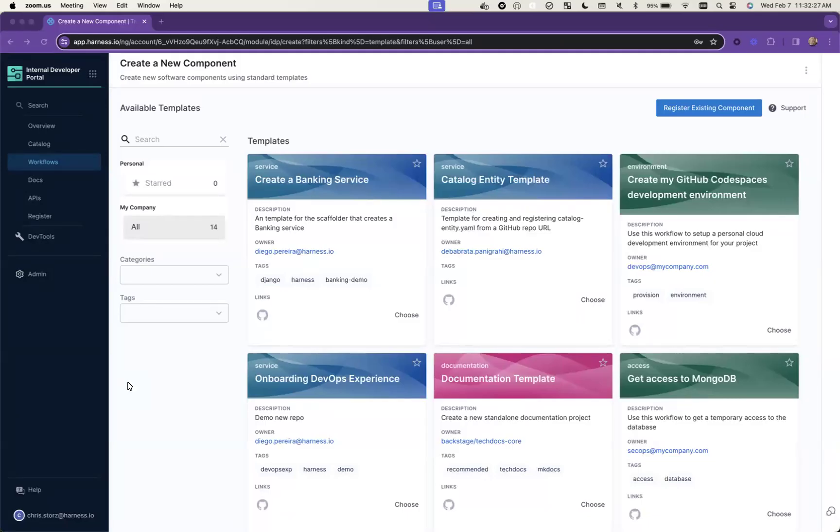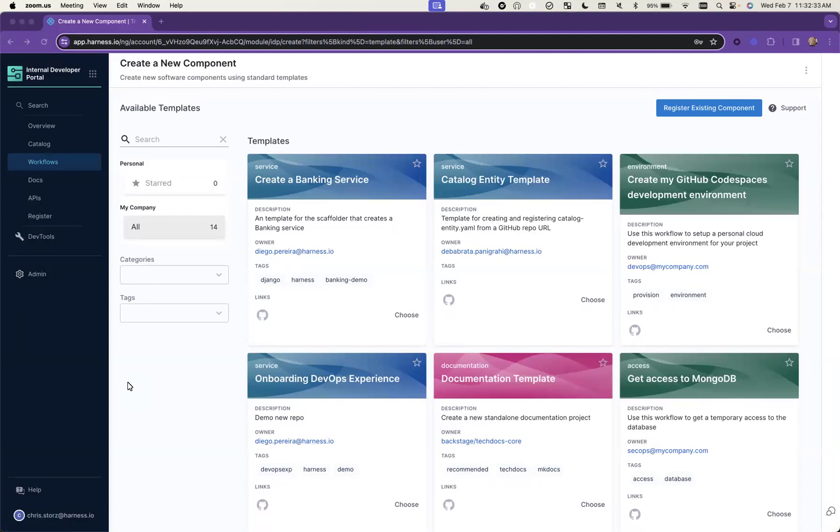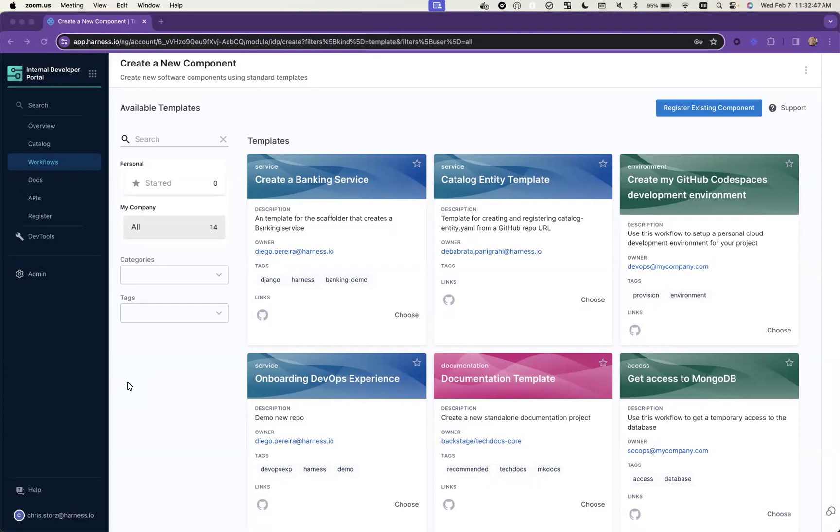Let's talk about one of the big use cases for IDP: self-service and granting access to resources, onboarding new applications, really getting away from those Jira ticket processes or IMing the right person on Slack or whatever it is, getting it to where someone can go request something, processes are carried out, and they're able to get their resources ASAP.